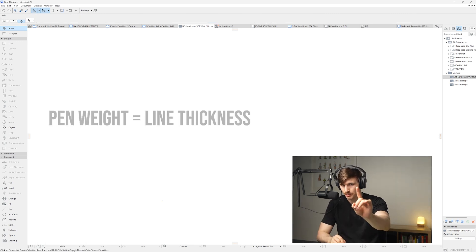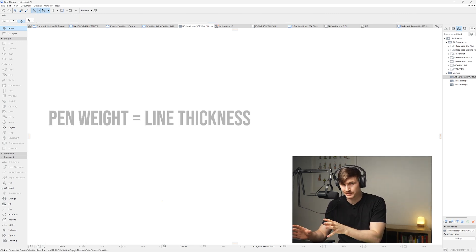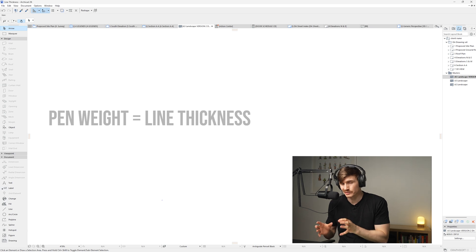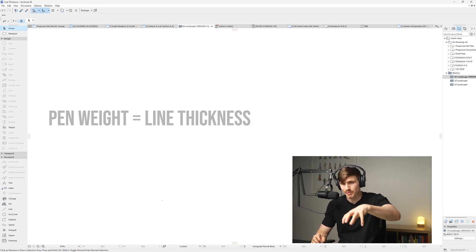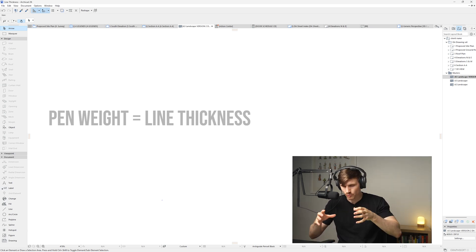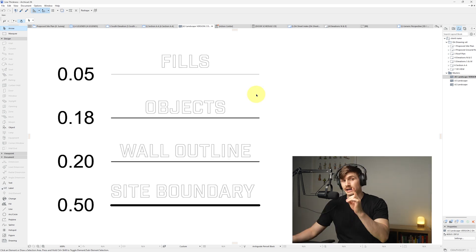One thing we need to clear up though is the term pen weight. Pen weight essentially means line thickness, so whenever you hear the pen weights of the plan, just think what are the thicknesses of the lines on the plans.